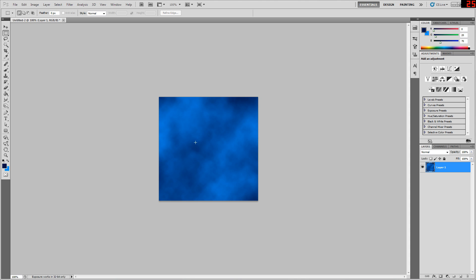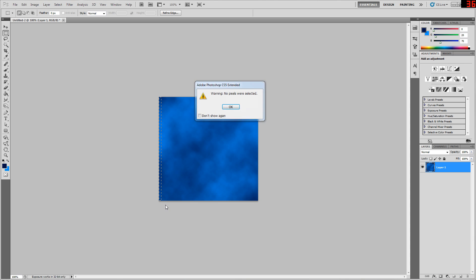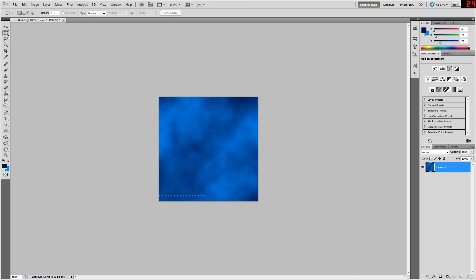So now we have some clouds, but they look seamless as it is. But actually, if this image was put next to itself side by side, there would be a big seam here and the same vertically. So we want to get rid of those, and we can only get rid of those if we're able to see those seams in the first place.